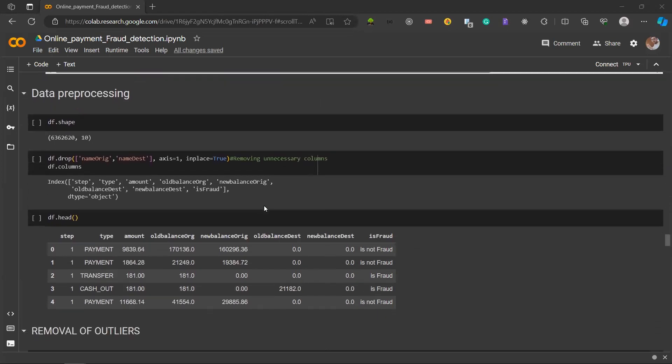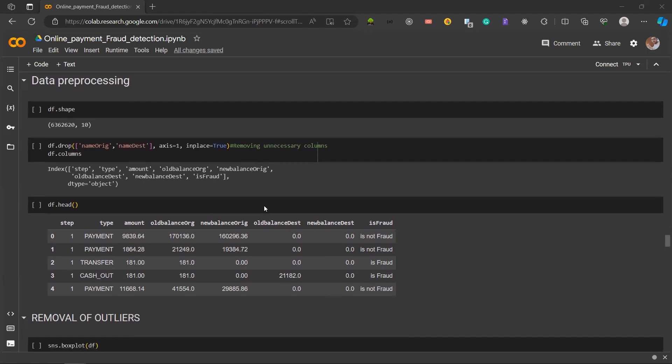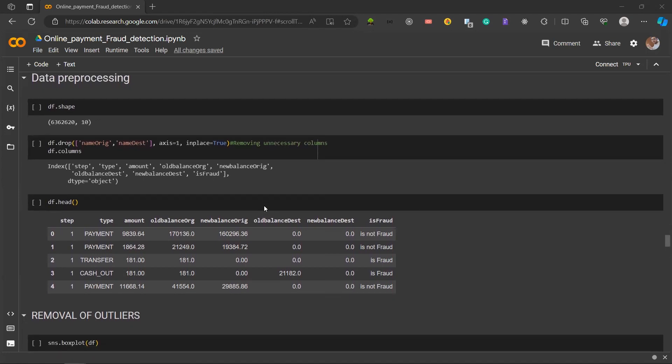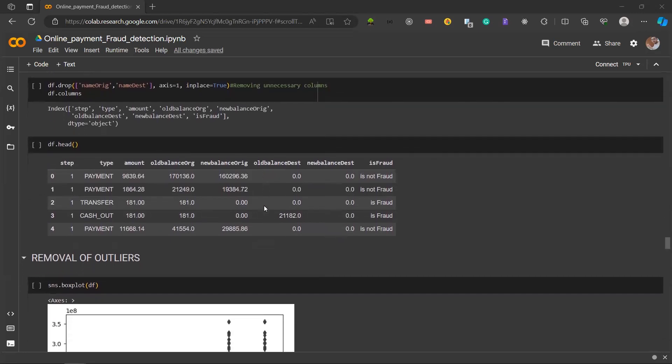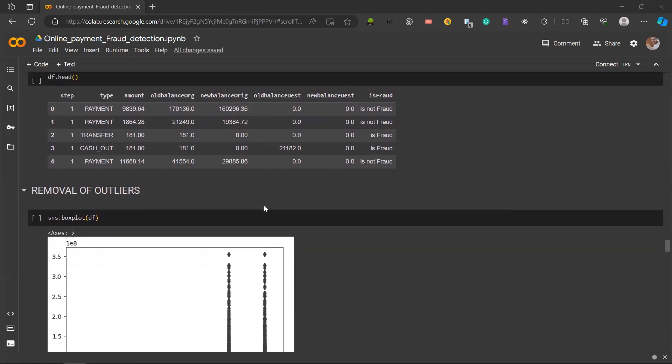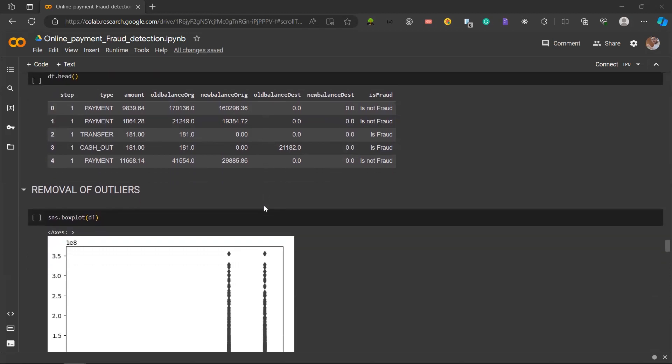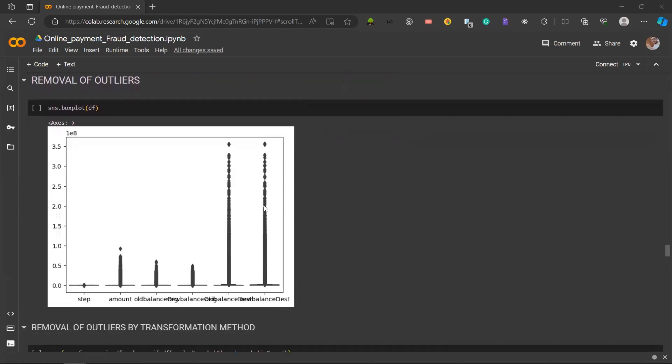Next, we'll be moving on to data preprocessing. Data preprocessing is a vital part for our AI project. It is used for cleaning, transforming and optimizing our dataset to ensure accurate model training and so that our fraud detection issues like missing values, outliers and imbalance are treated. First, we found out the shape of our dataset. Then we moved on by dropping two columns which were unnecessary for our analysis: the name origin column and the destination name column.